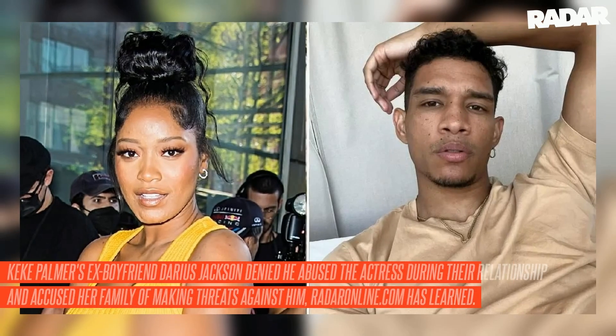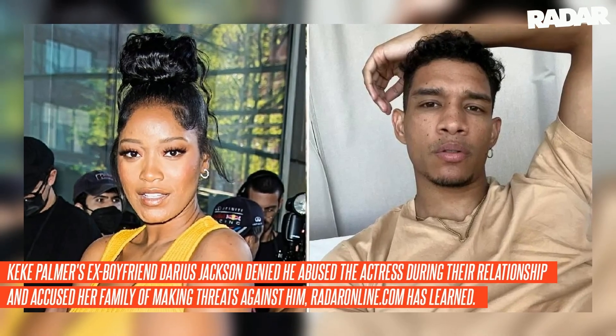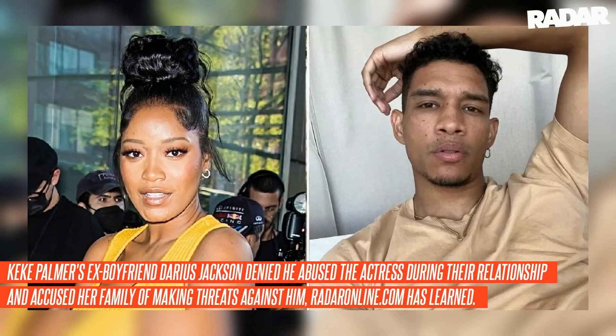Keke Palmer's ex-boyfriend Darius Jackson denied he abused the actress during their relationship and accused her family of making threats against him, Radar Online.com has learned.